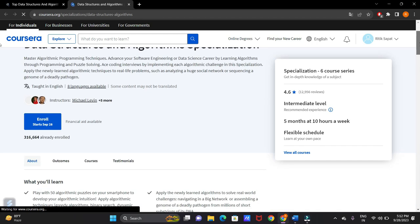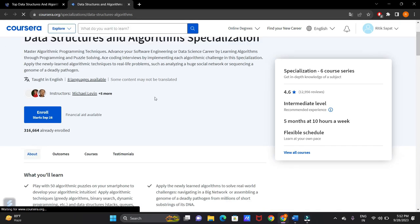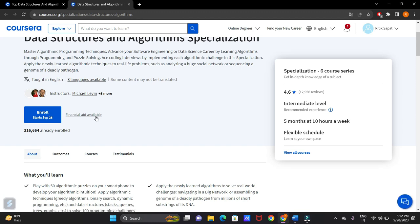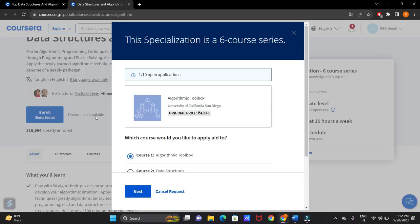Now if you scroll here, then you can see that it is written that financial aid is available. You can apply for the courses for which financial aid is available. Now let's click on the financial aid.